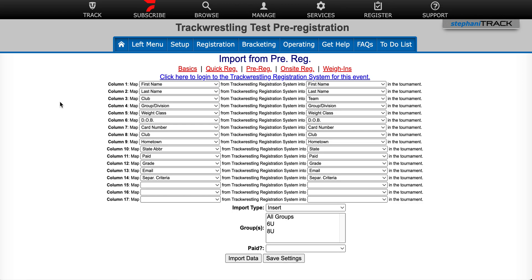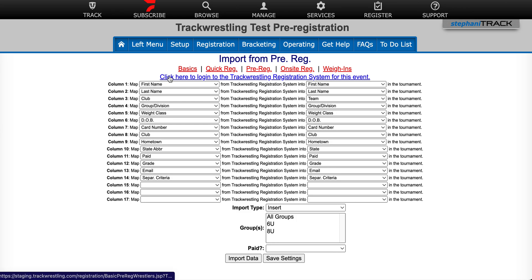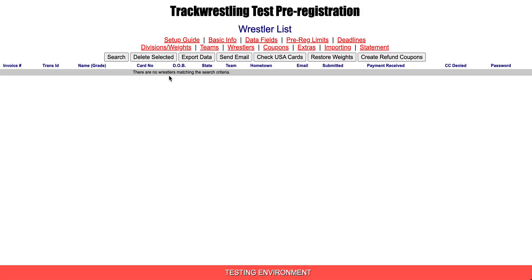This is going to open the import from pre-reg page. Here at the top of the page, you'll notice a link that reads 'click here to log in to your Track Wrestling registration system for this event.' Go ahead and click there and that takes you into the pre-registration.